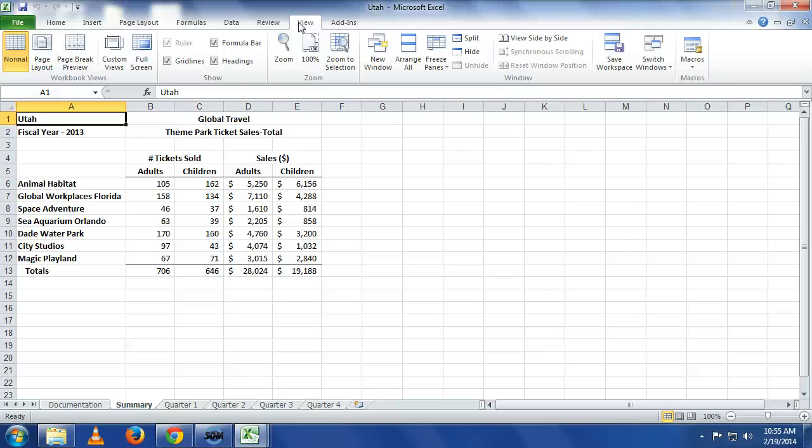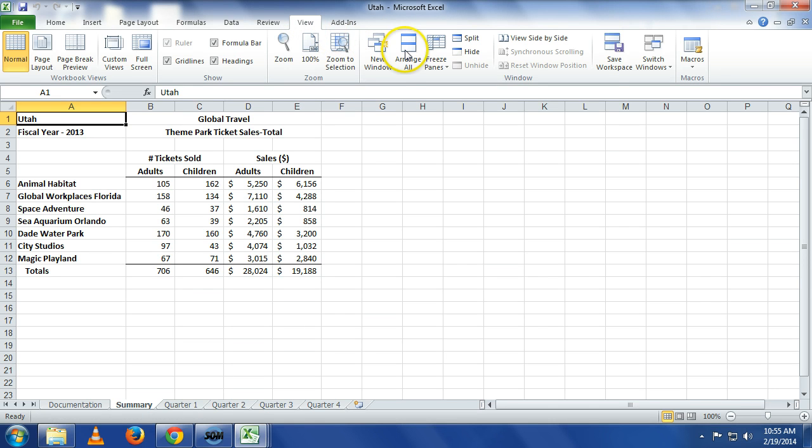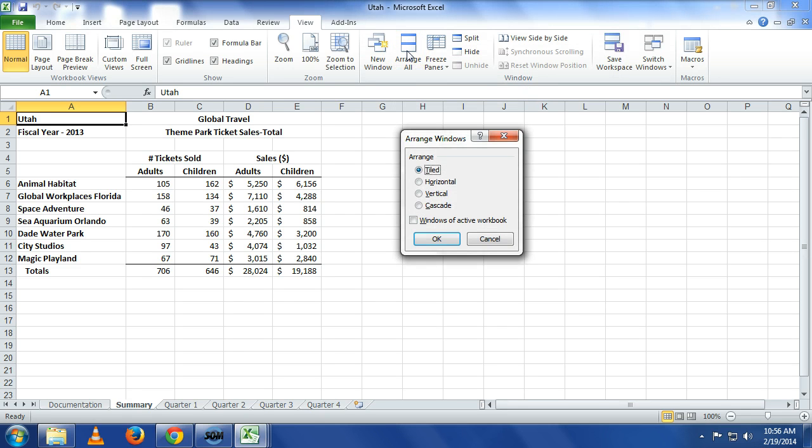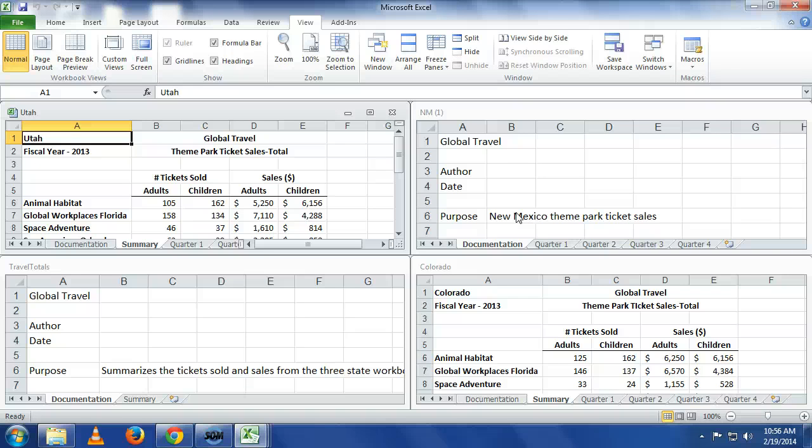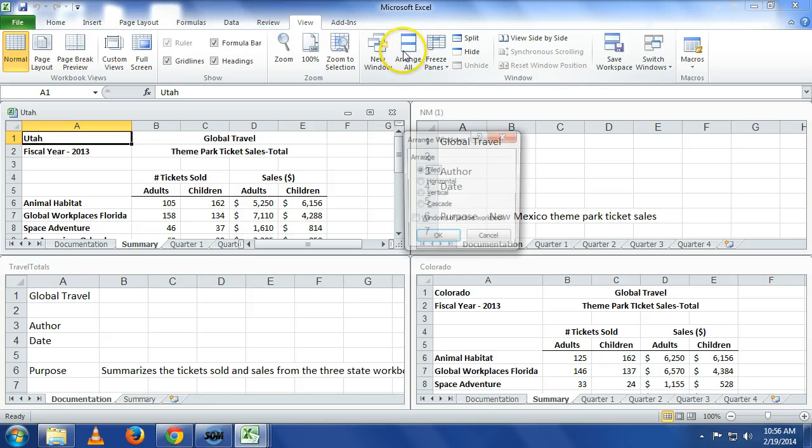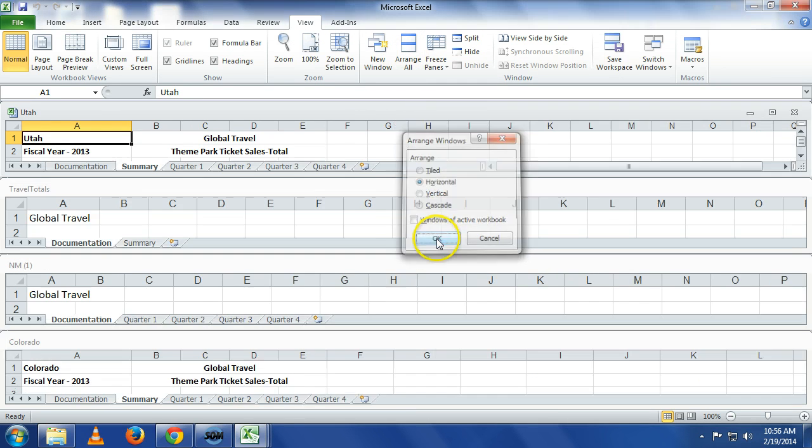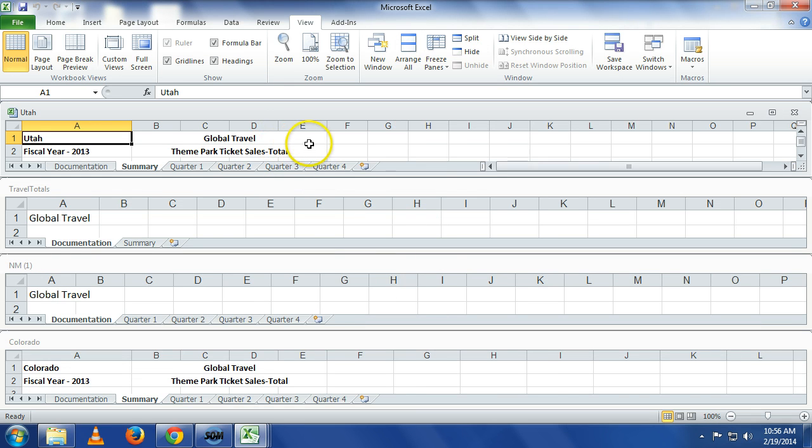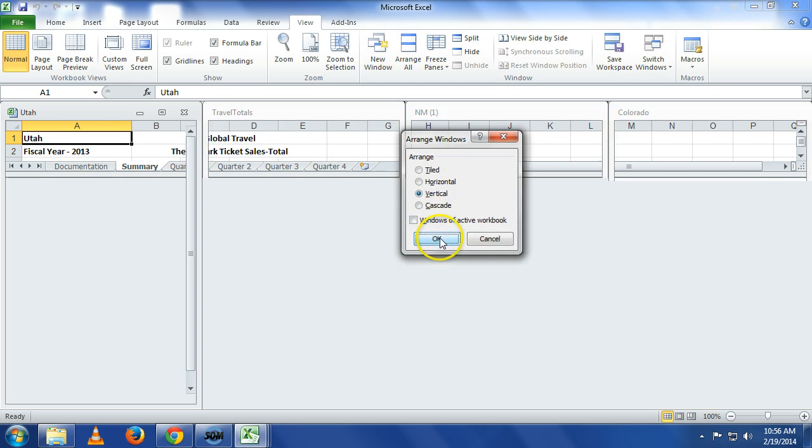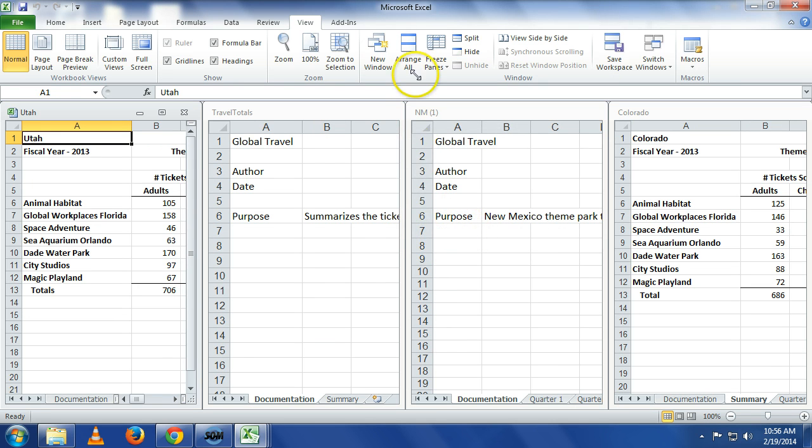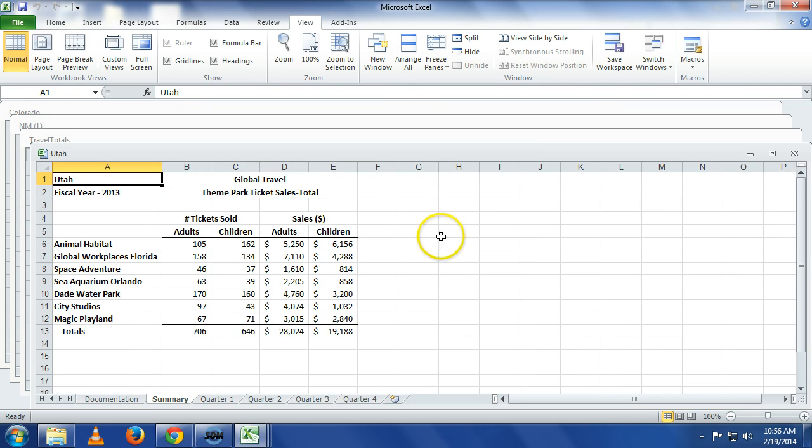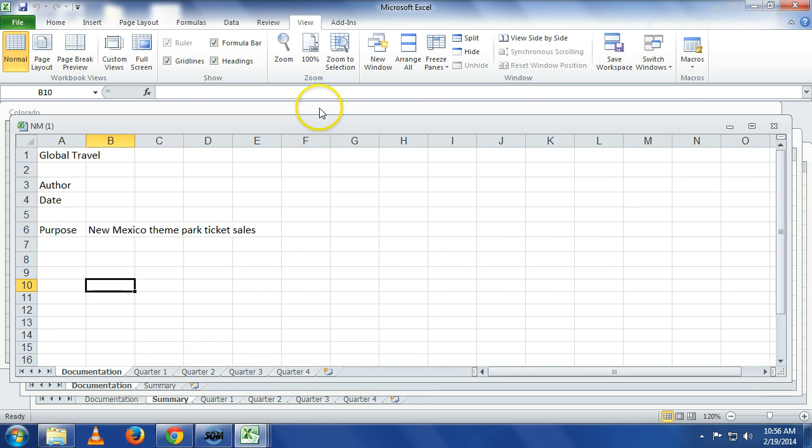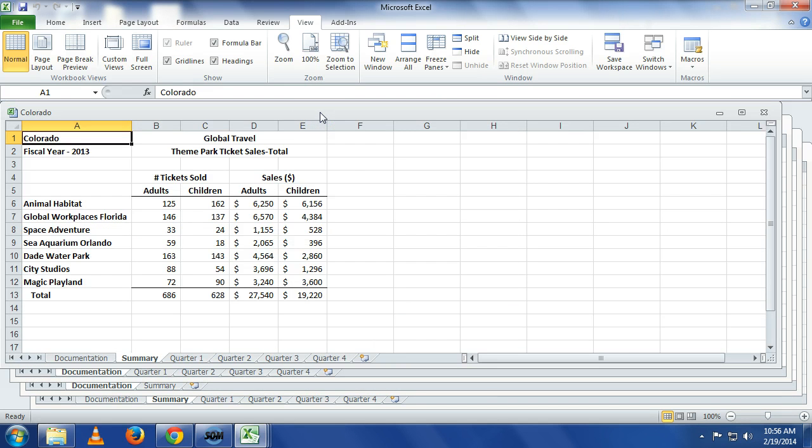Under view, there's an option we can use where we can say arrange all. This is going to arrange all of my open workbooks. Arrange all tiled is a tiled format. It'll take, if you had six, it would tile them along your open workspace. If I go to arrange all, the other option we could do is horizontal. If we do arrange all vertical, it's vertical arrangement. And if we do arrange all cascade, it kind of looks like cards in a deck.